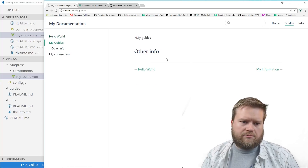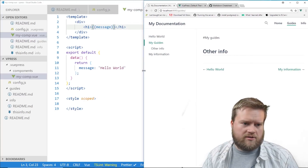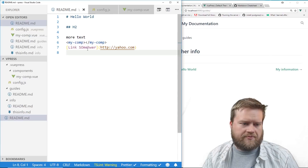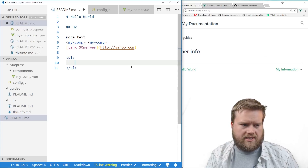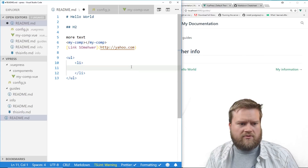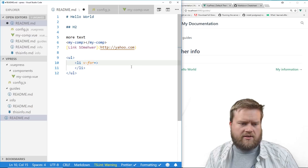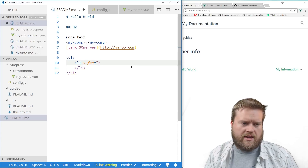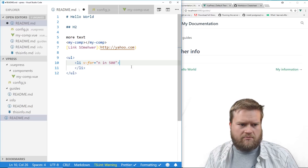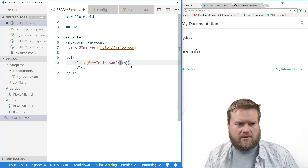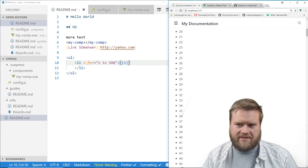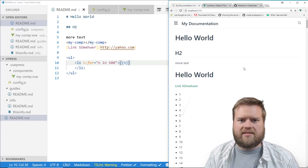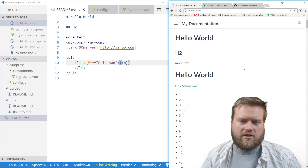We've only touched the surface — you could also write directly in a readme file using Vue directives. For example, I can use a `v-for` directive: `v-for='n in 500'` and render `{{ n }}`. Saving that and going back to the main page, we now have 500 items listed. So we have the full capabilities of Vue.js inside this documentation creator.